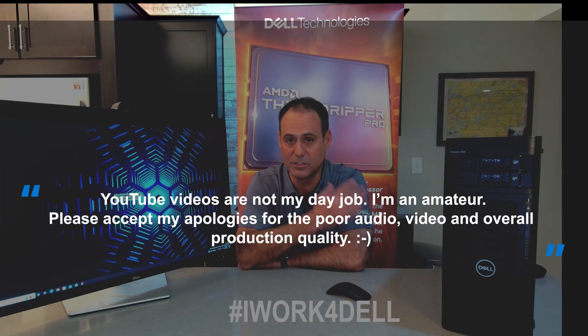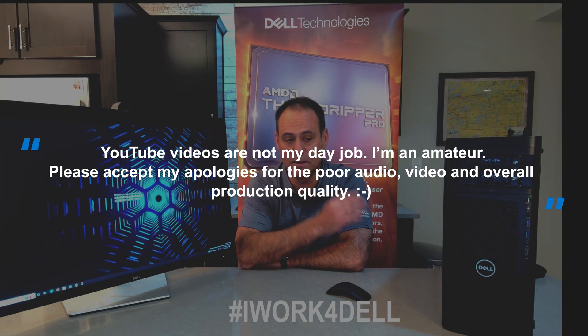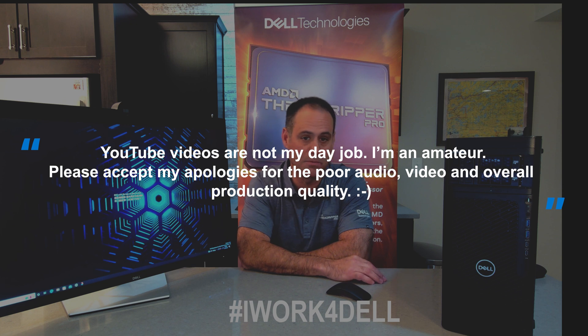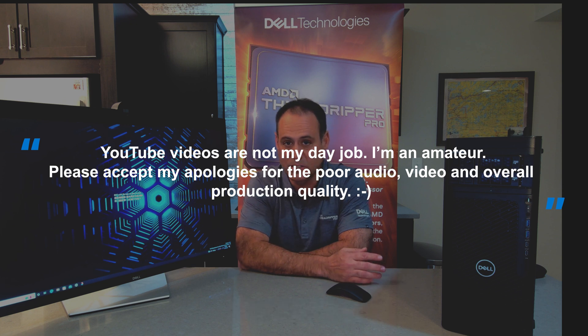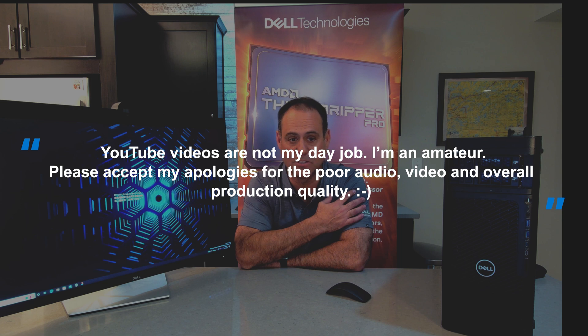But before we get in, I do want to note that I do work for Dell. This is my own YouTube channel, so if I do say something wrong, I own it. That's on me. I wanted to get that out of the way, and also I want to give a shout out to Michael Carlson on the Dell AMD team for letting me borrow this machine to do my review.